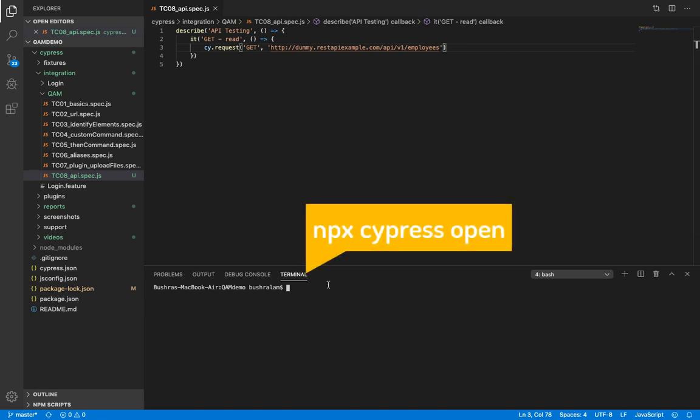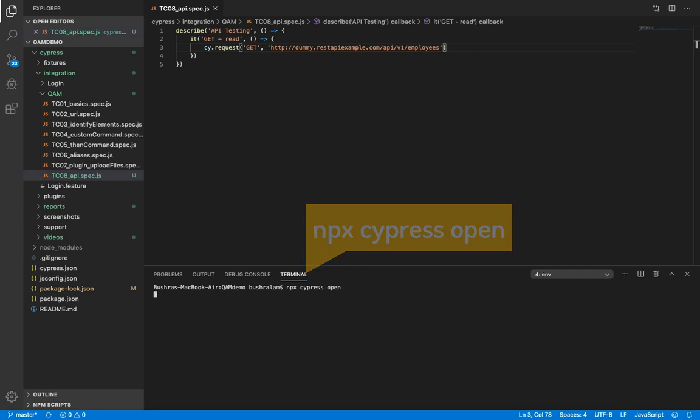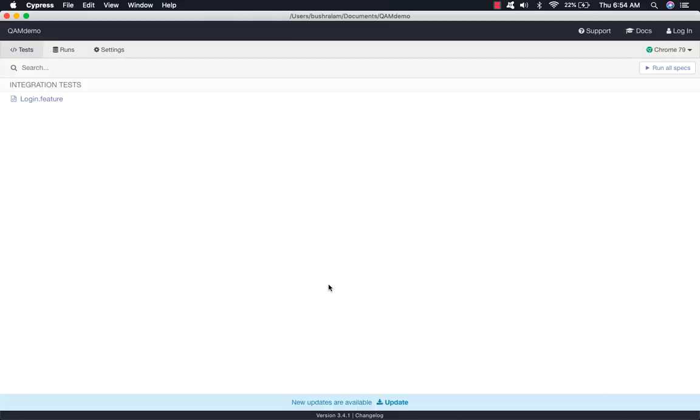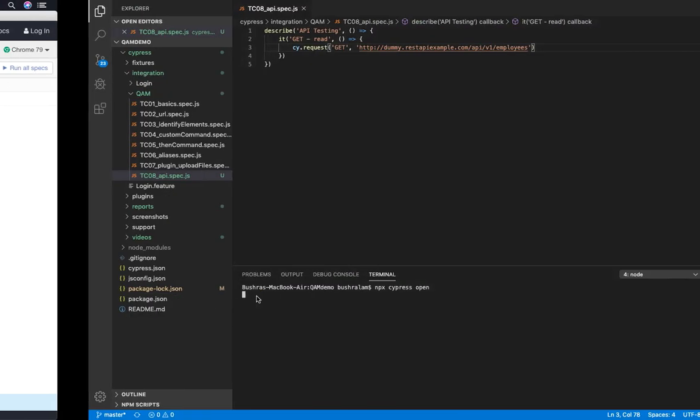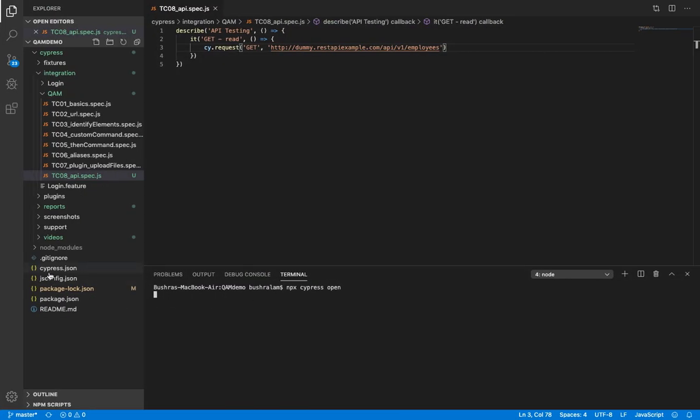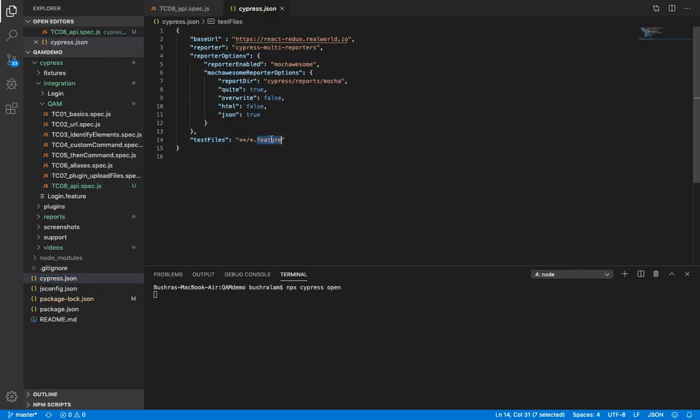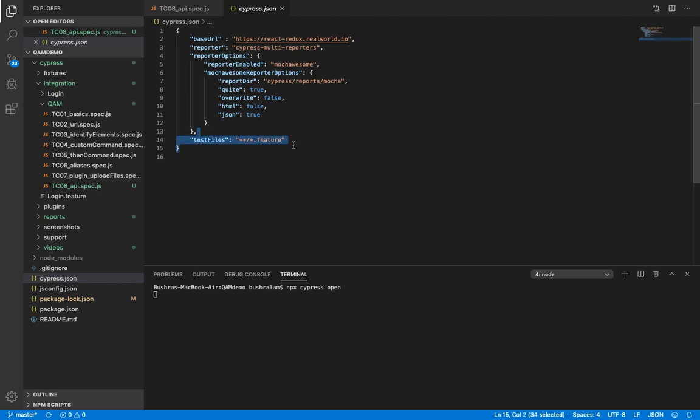We'll run through the GUI test runner. Oh, we do not see spec.js files here. And that is because in our last video, we were working with Cucumber. And in Cypress.json, we added test files as .feature files. And hence only .feature file is visible to us. Let's remove this now.